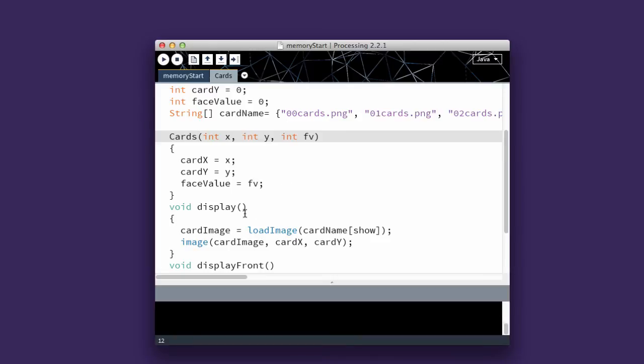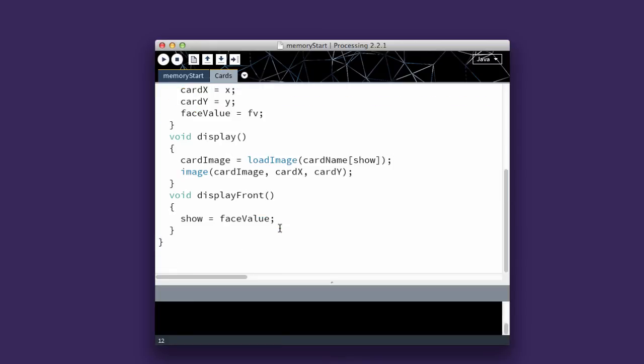I have a display function. And I have a display front function, which makes Show equal to FaceValue. In the next video, I'll go through the memory start portion of the program.